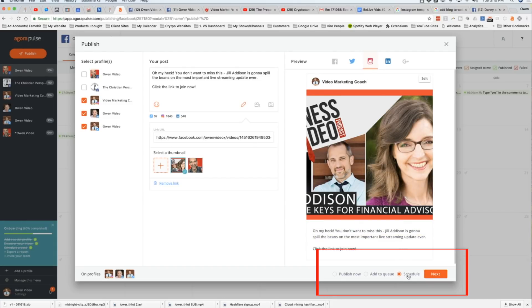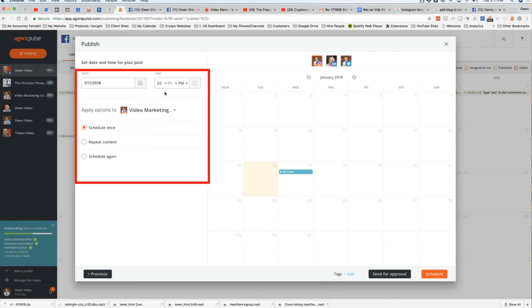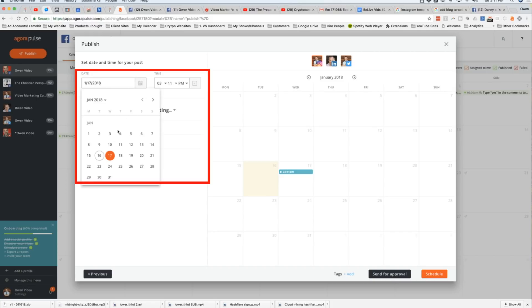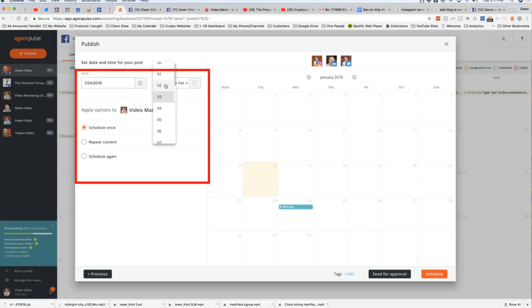So now that we're all ready to go, what we're going to do is we're going to come down here and we've got three choices. We can publish it now. We can add this to our queue or we can schedule it. We're going to schedule it. And I'm going to click on next.